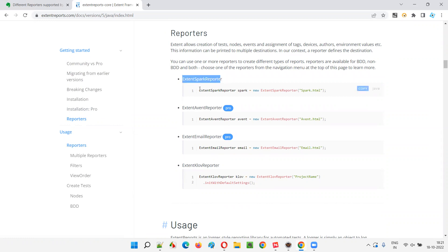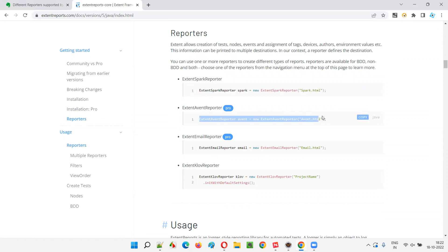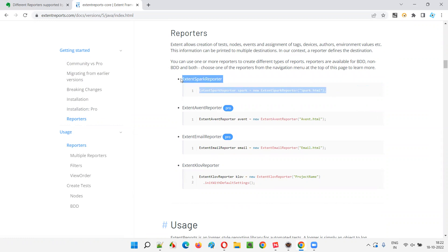Along with Extend Reports, if you add this line in your code, then Extend Spark Reporter will be used. If you add this line in your code, then Extend Avent Reporter will be used. But it is a pro one. This is a free one. You don't have to pay any license amount for the Extend Reports to use this Extend Spark Reporter.